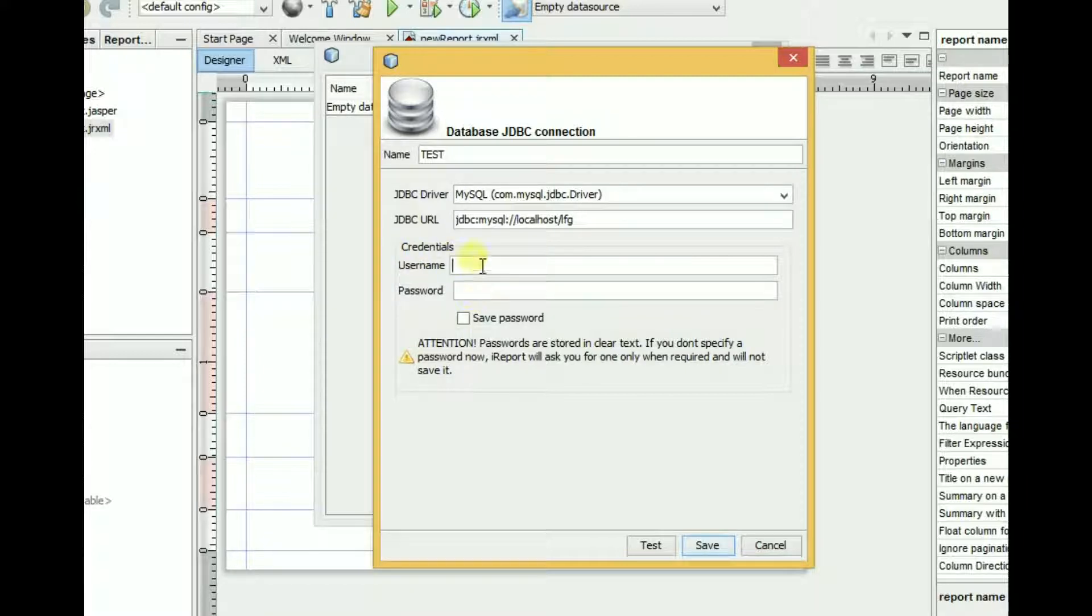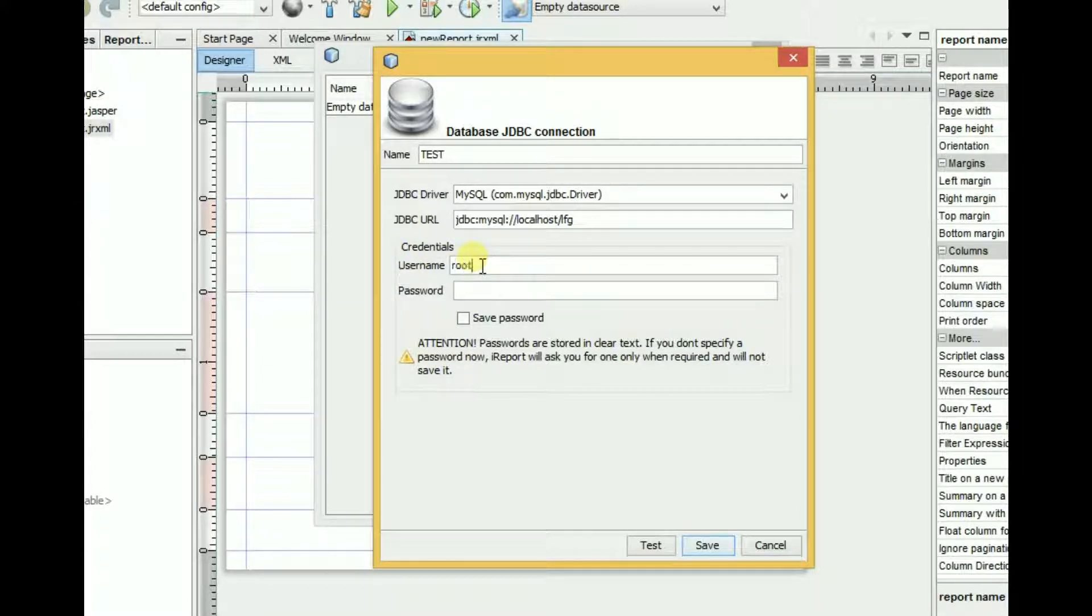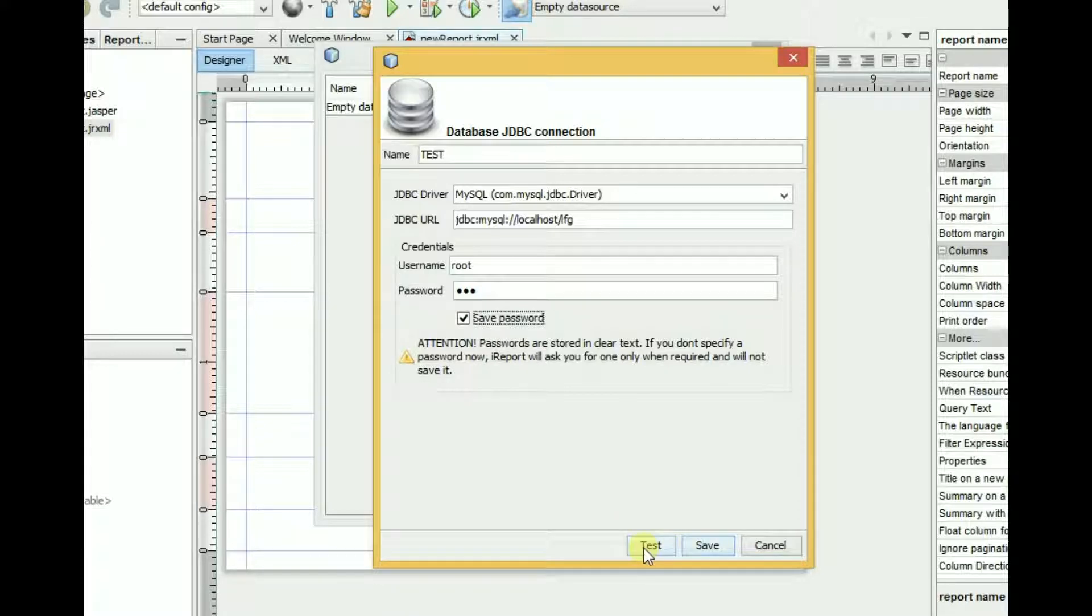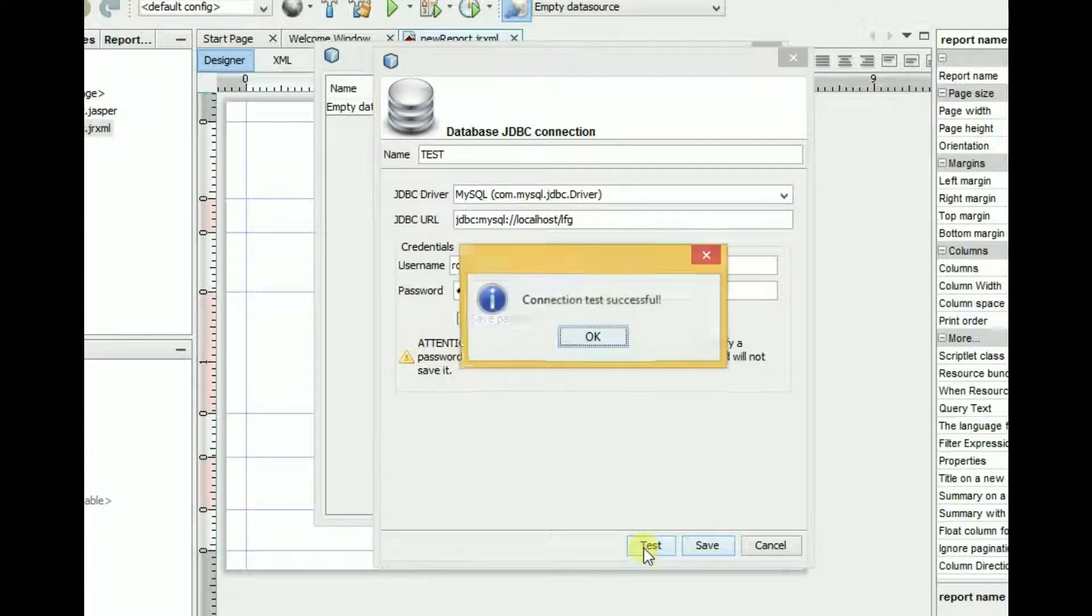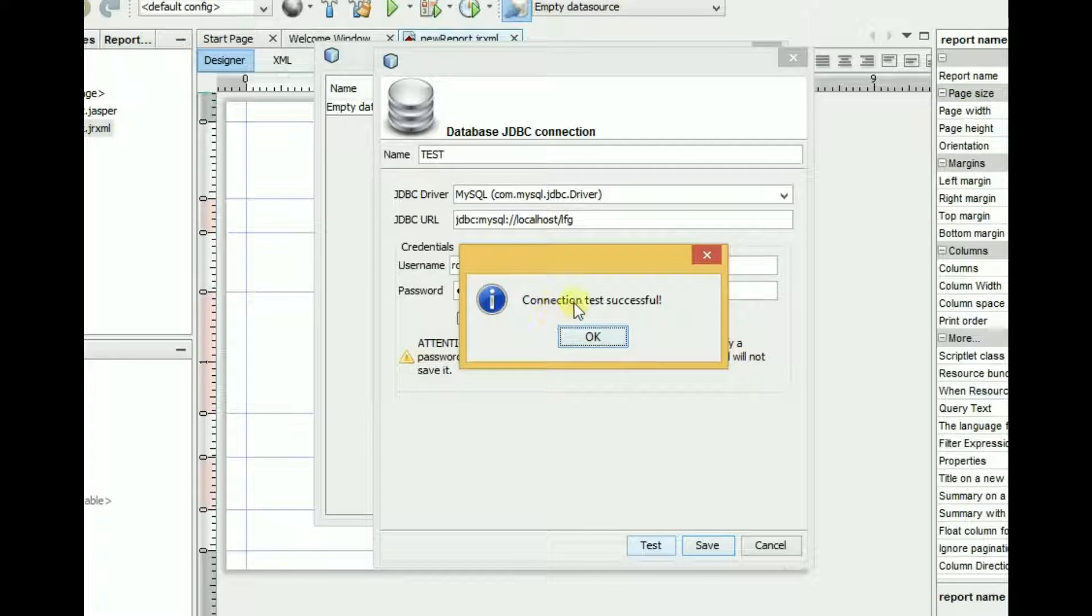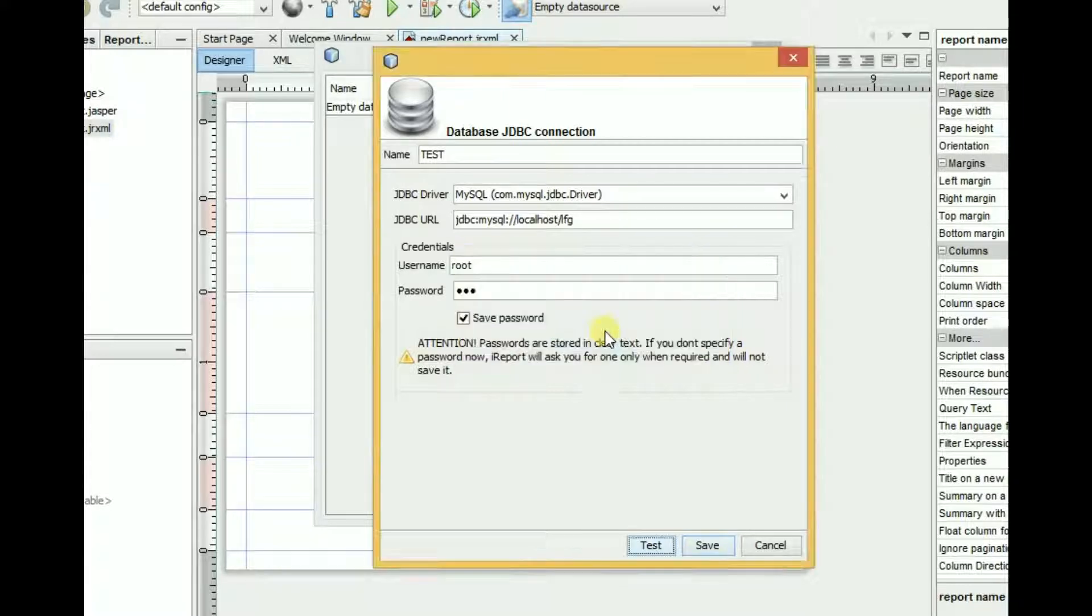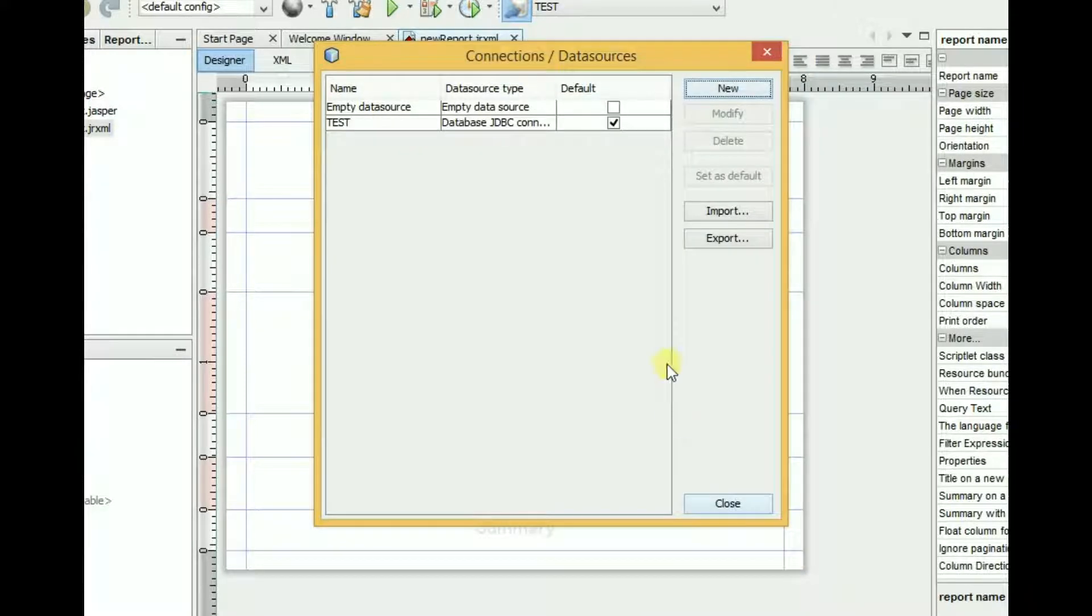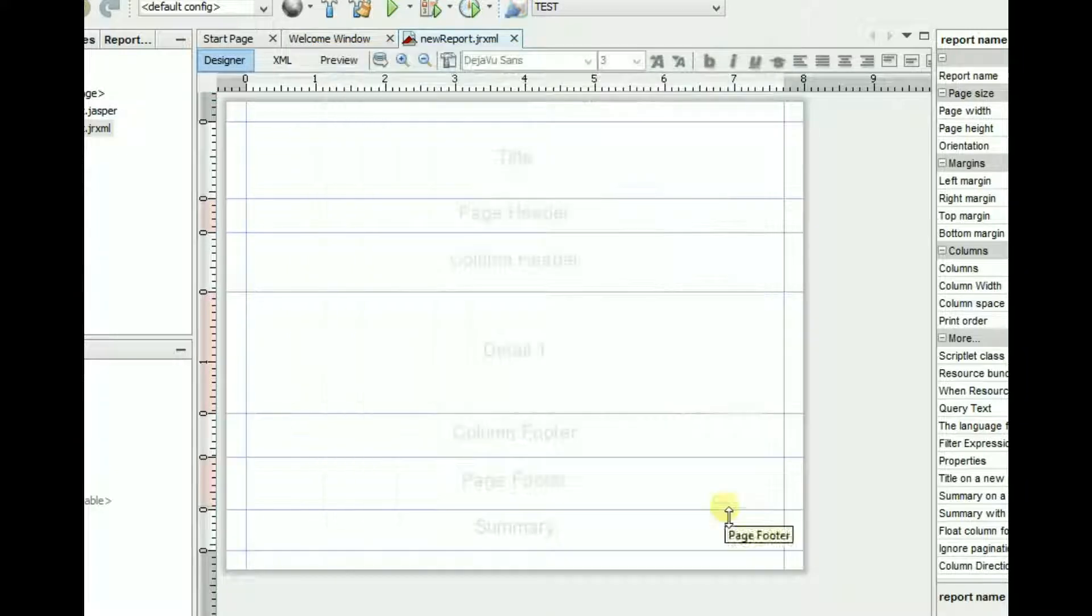My username is root and password is blank. Save password. Here is the test button. I will click test button. Our connection test successfully, so save. We have successfully connected with our database.